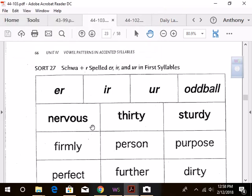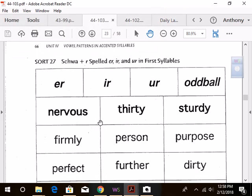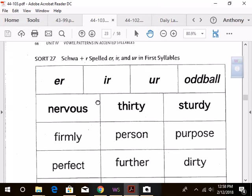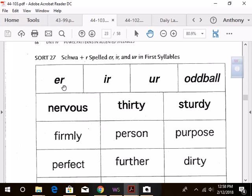All right, green groupers, here we go. We have the schwa plus R spelled ER, IR, and UR in first syllables. So check it out, you guys. We've got R, R, and R.